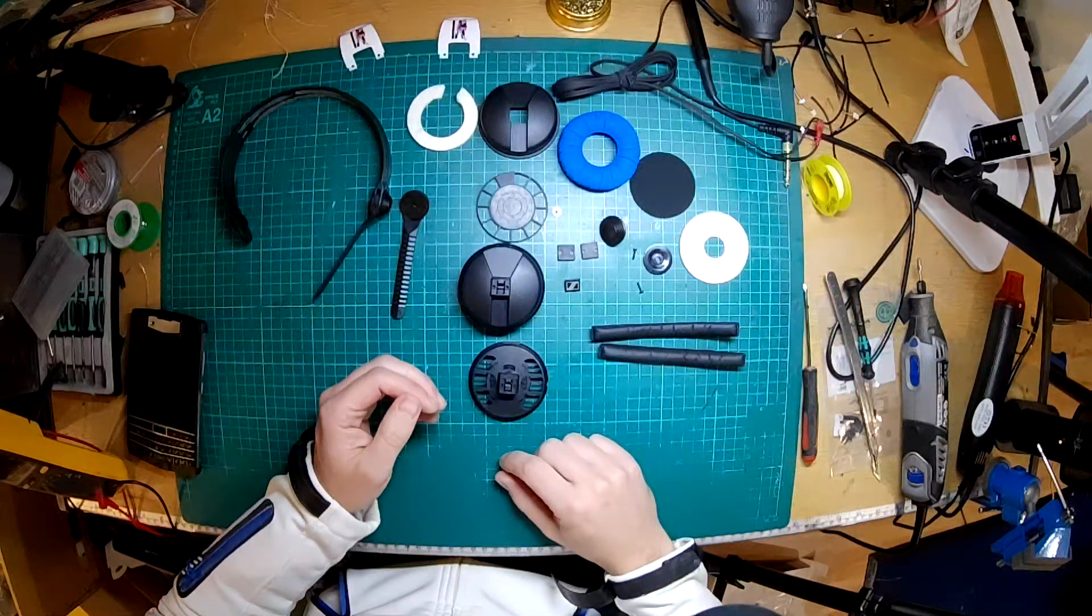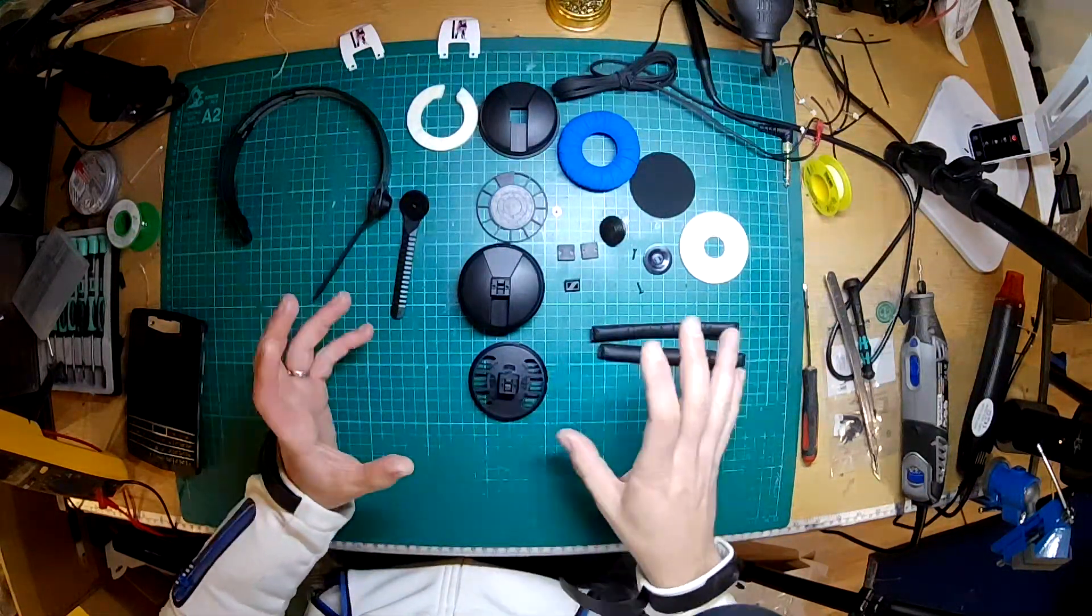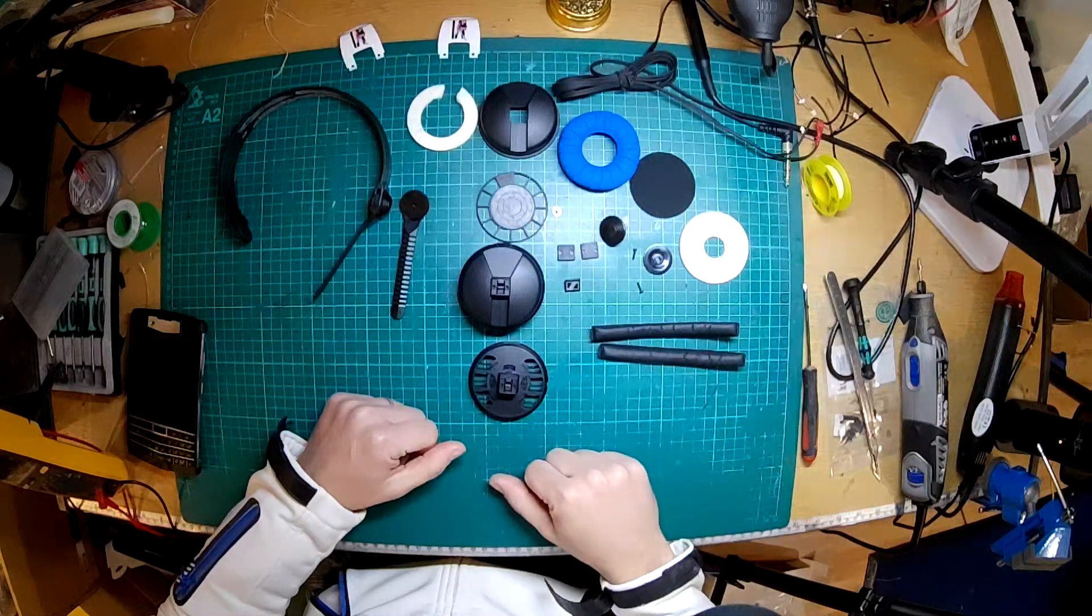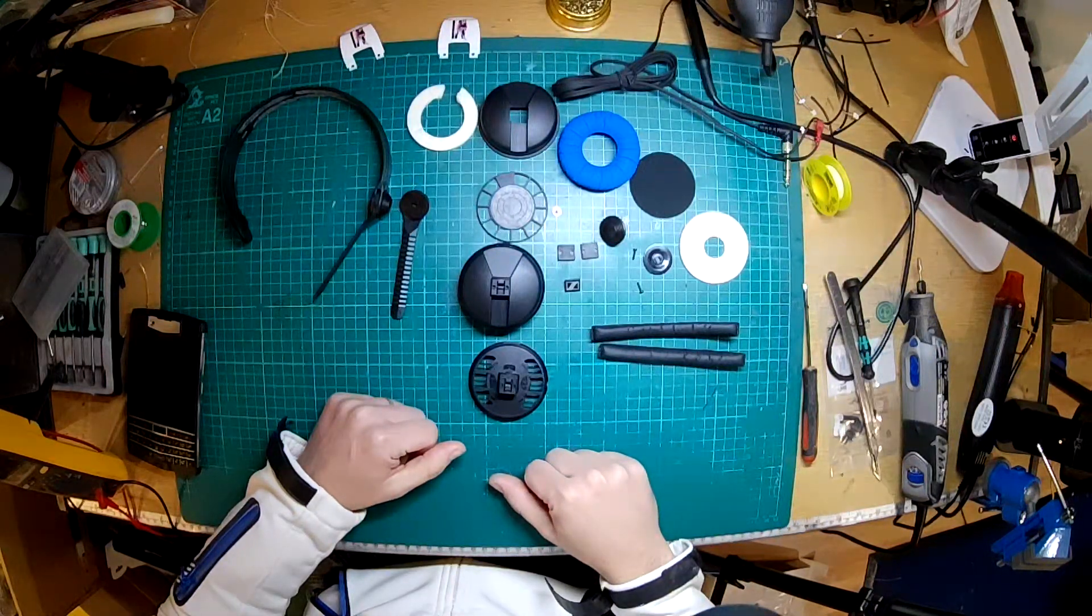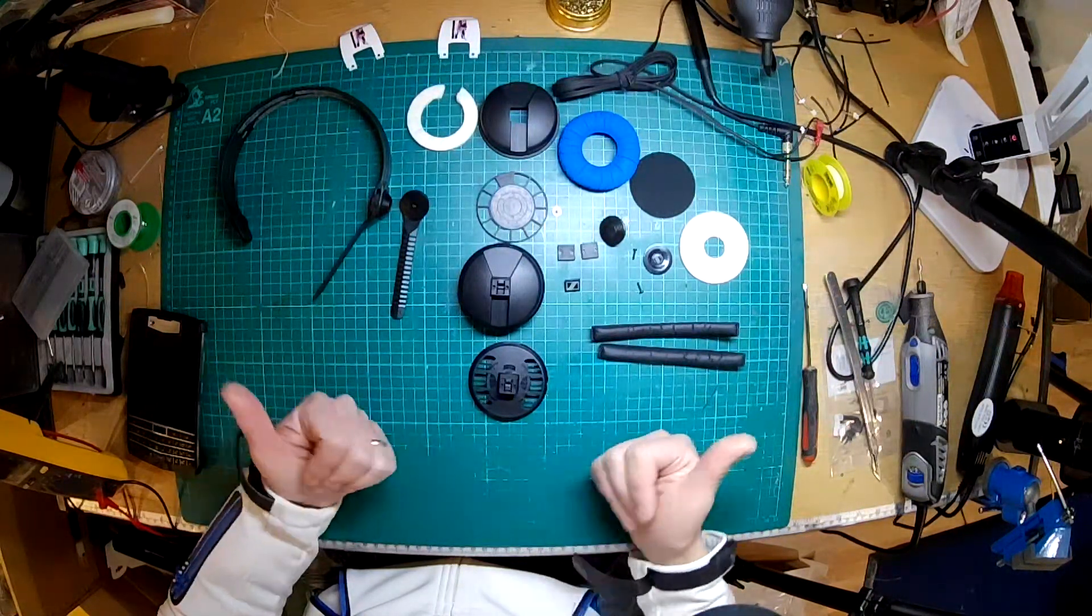Yeah, so if you've got any questions about the HD25, how to fix them or anything, just let me know. Okay, bye.